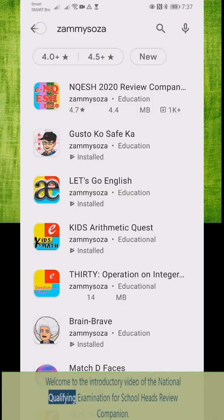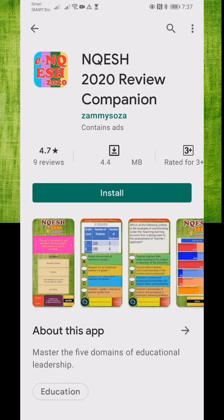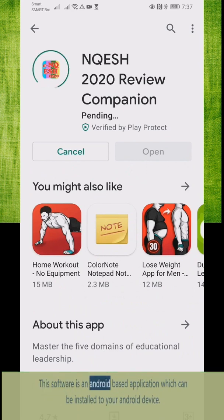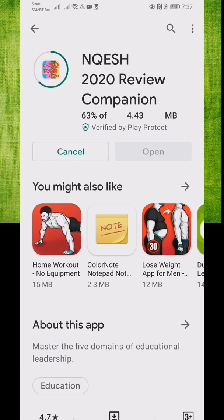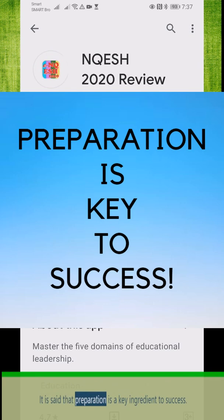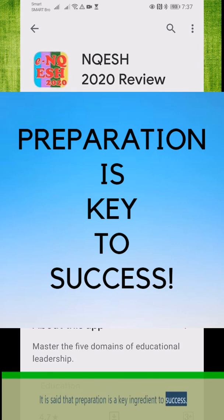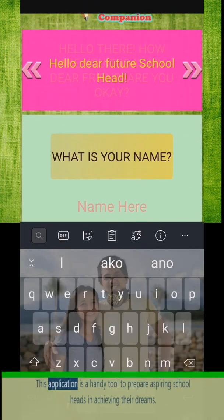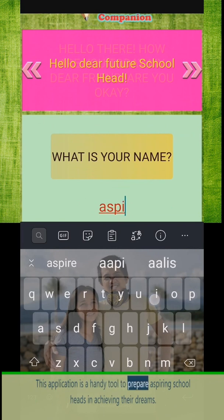Welcome to the introductory video of the National Qualifying Examination for School Heads Review Companion. This software is an Android-based application which can be installed on your Android device. It is said that preparation is a key ingredient to success — those who do not prepare are those who prepare to fail. This application is a handy tool to prepare aspiring school heads in achieving their dreams.